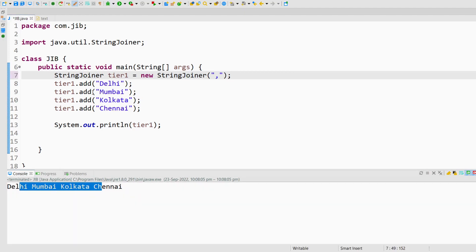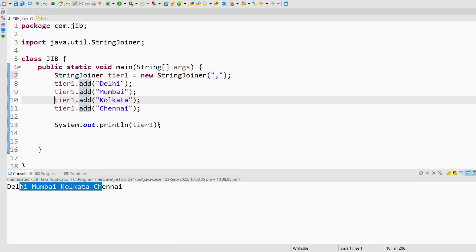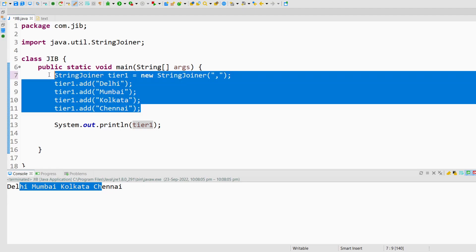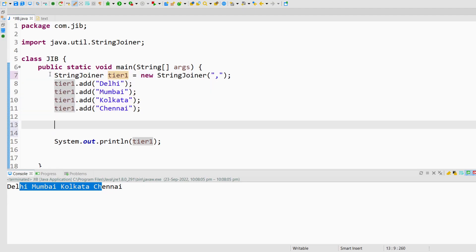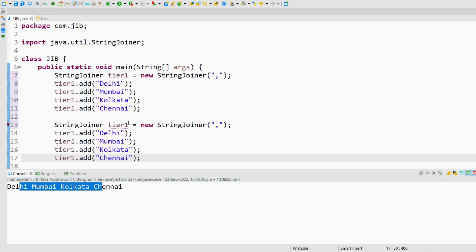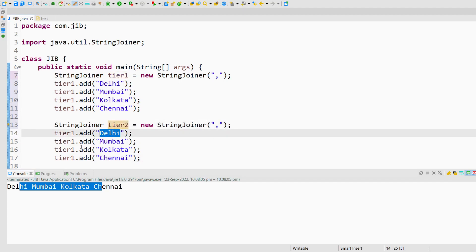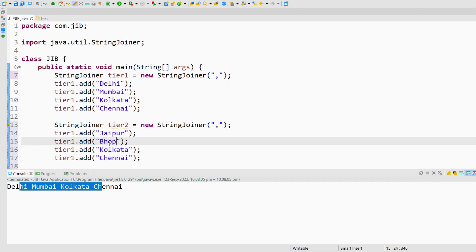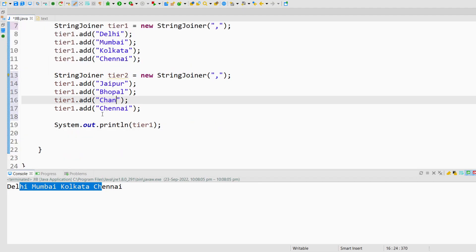There are some methods of StringJoiner like add, merge, and set empty value. These are also very useful. For example, if I create one more StringJoiner, I will copy all this code here. I will name it tier2 and I will add some more values like Jaipur, Bhopal, Chandigarh, and Pune.